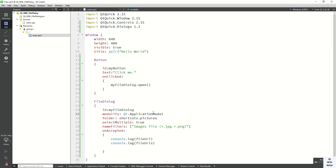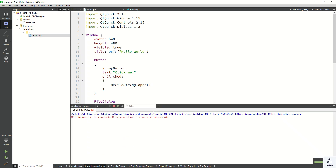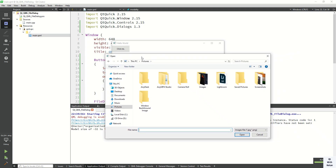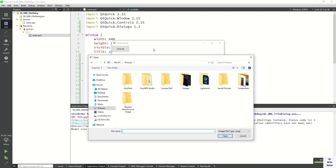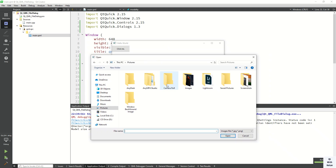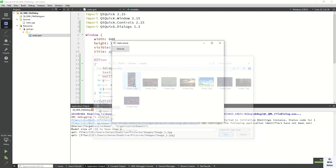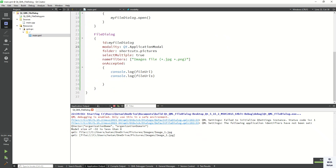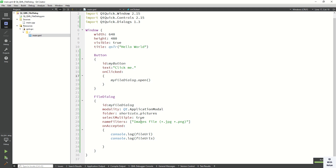When we use ApplicationModal, we block the backend inputs. You can see that when the file dialog is open, you must first select a file before interacting with anything else. Here you can see the selected file.